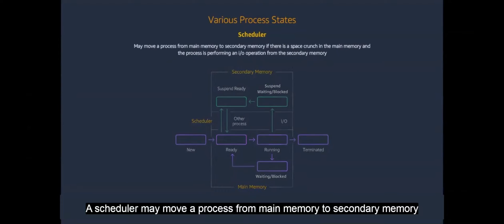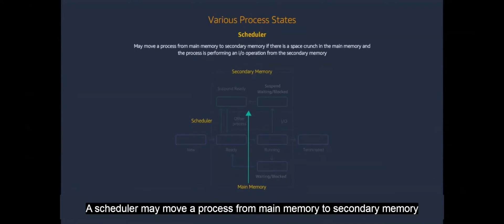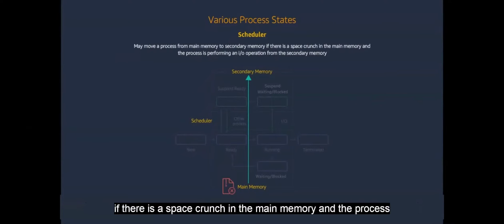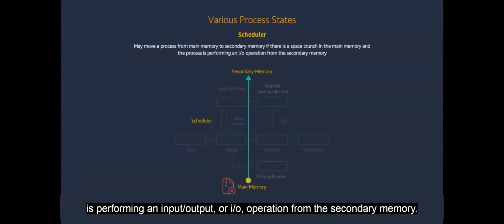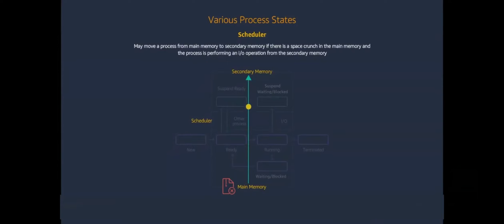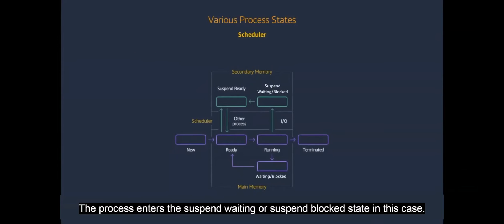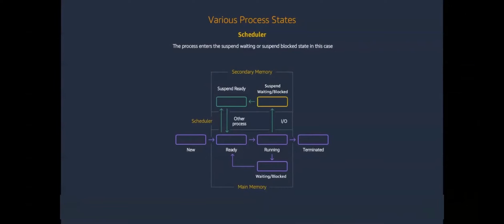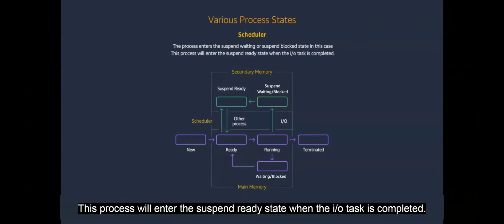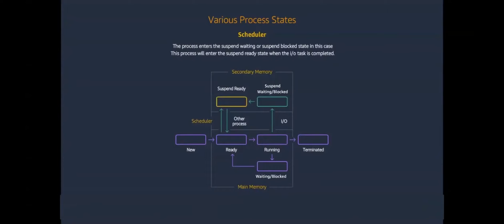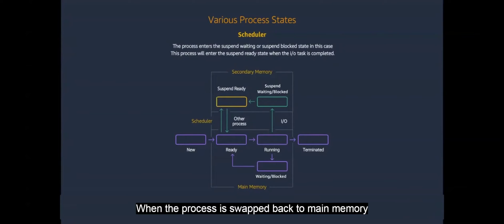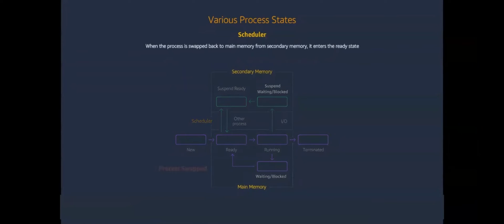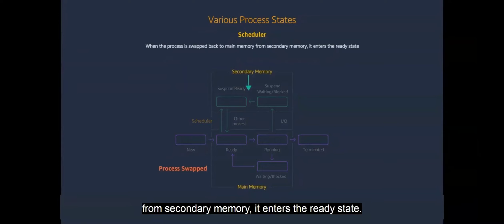A scheduler may move a process from main memory to secondary memory if there is a space crunch in the main memory and the process is performing an input-output or I-O operation from the secondary memory. The process enters the suspend waiting or suspend block state in this case. The process will enter the suspend ready state when the I-O task is completed. When the process is swapped back to main memory from secondary memory, it enters the ready state.